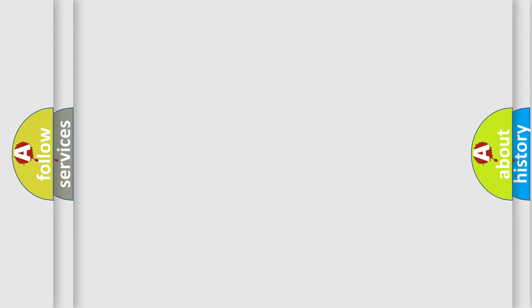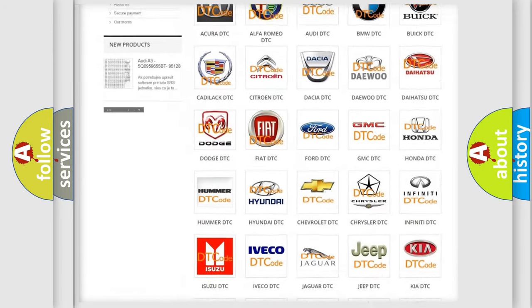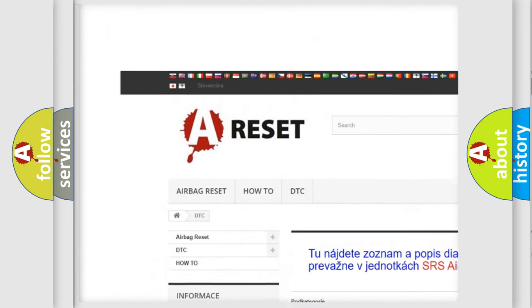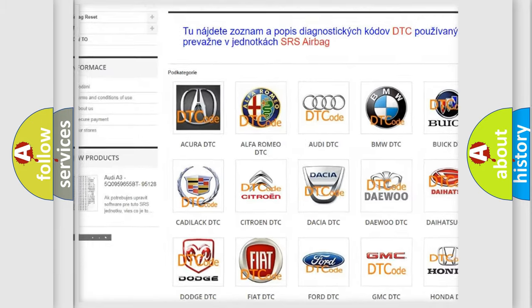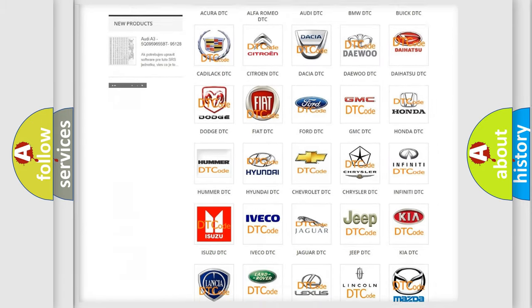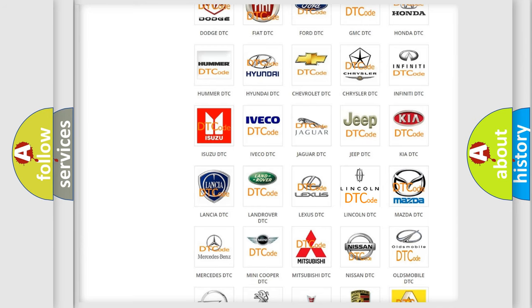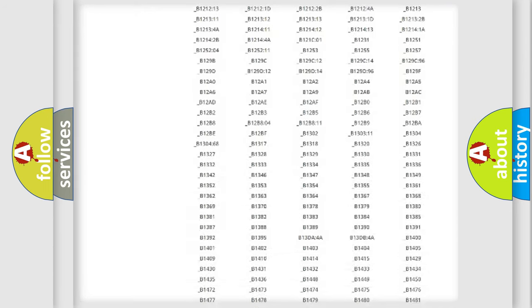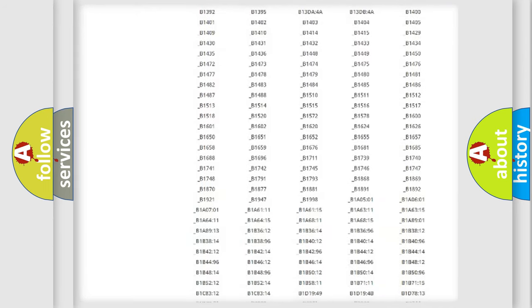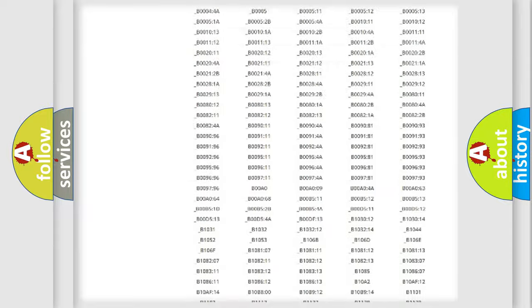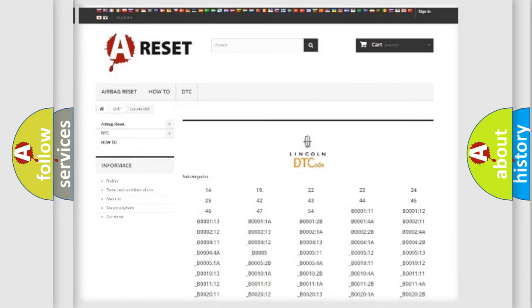Our website airbagreset.sk produces useful videos for you. You do not have to go through the OBD2 protocol anymore to know how to troubleshoot any car breakdown. You will find all the diagnostic codes that can be diagnosed in Lincoln vehicles, also many other useful things.